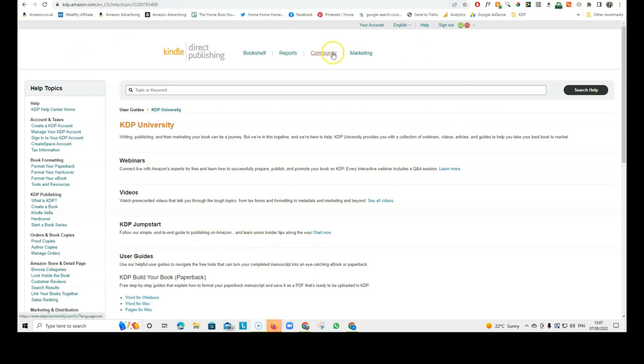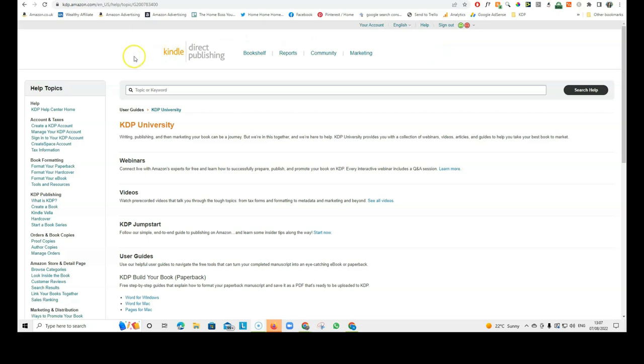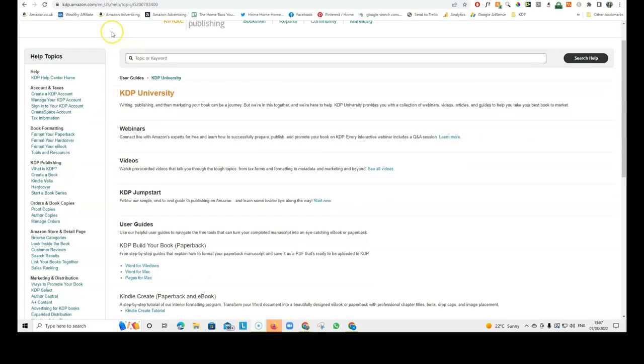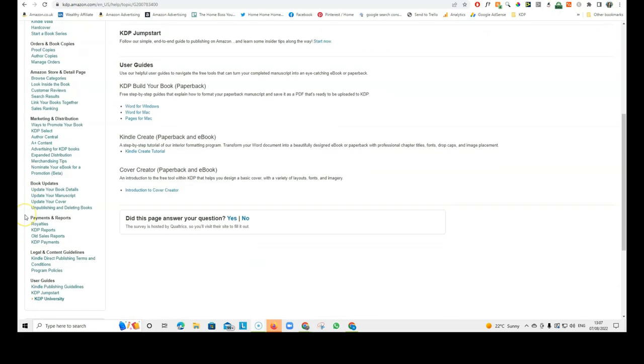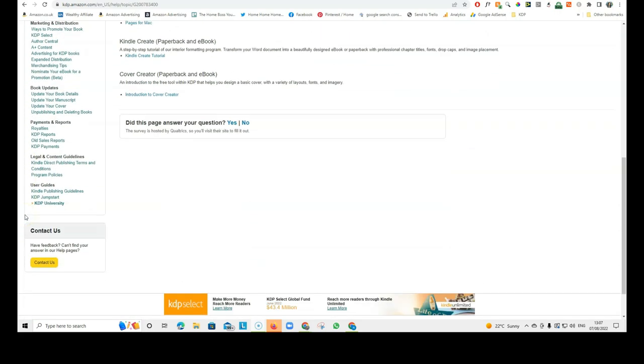Of course, KDP University is not for low-content books. It's especially for written books, for novels, for non-fiction, for fiction. But you can also apply this to your low-content books. So, of course, low-content books are slightly different. But it's really worthwhile to go to the KDP University and learn everything you can about publishing in general and about publishing on KDP. It really teaches you everything you need to know.